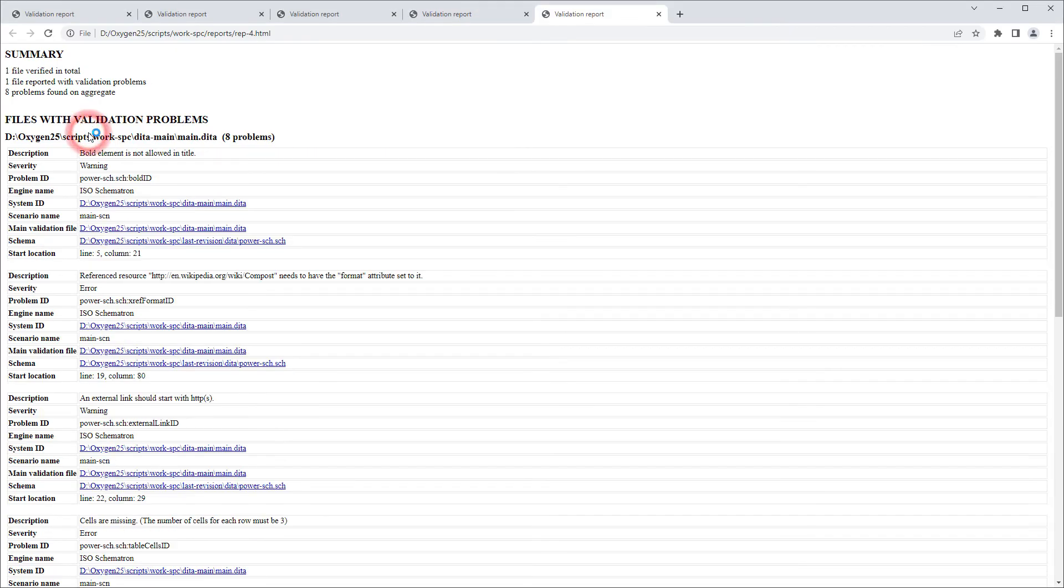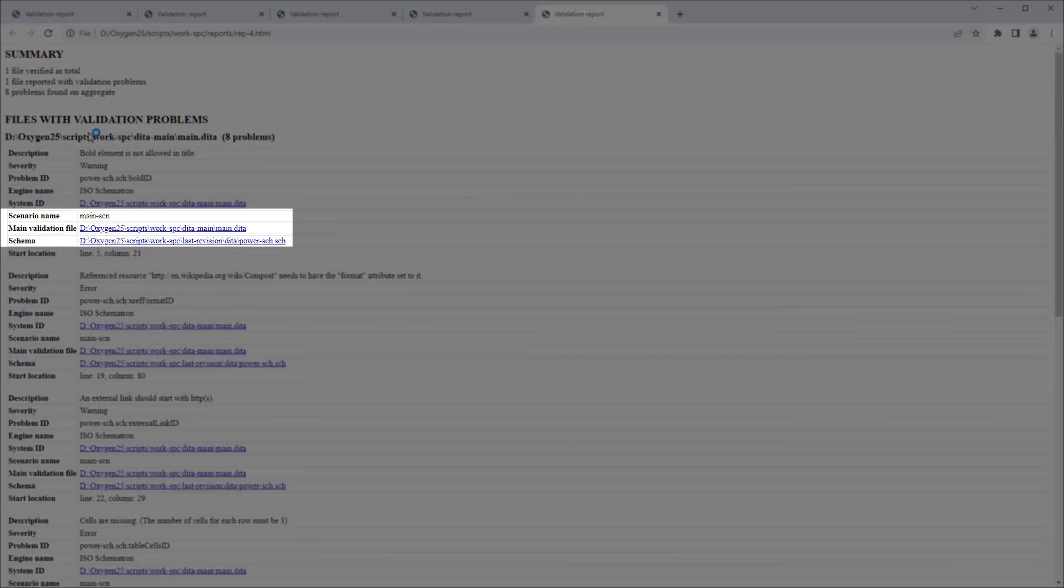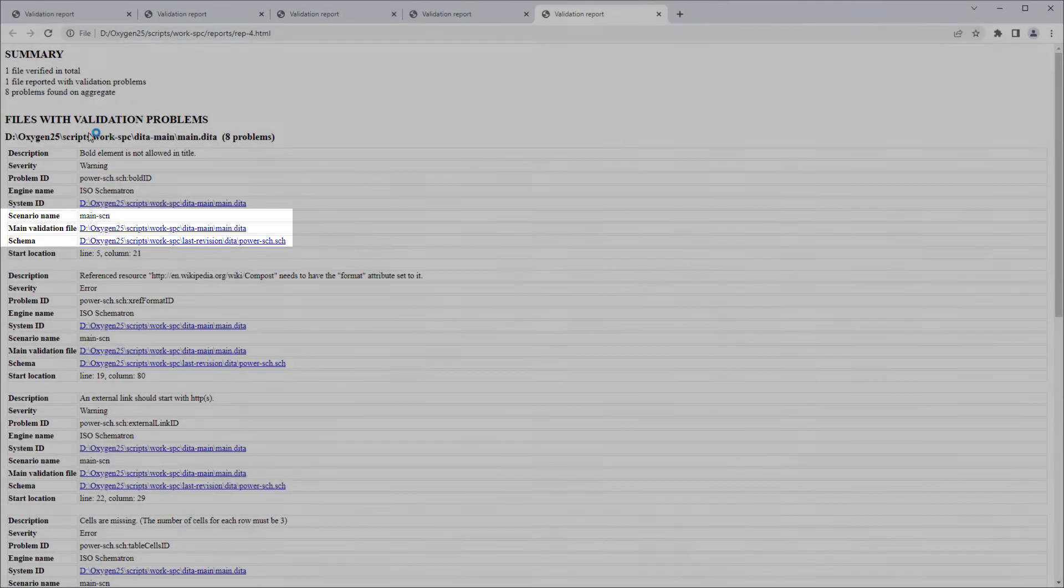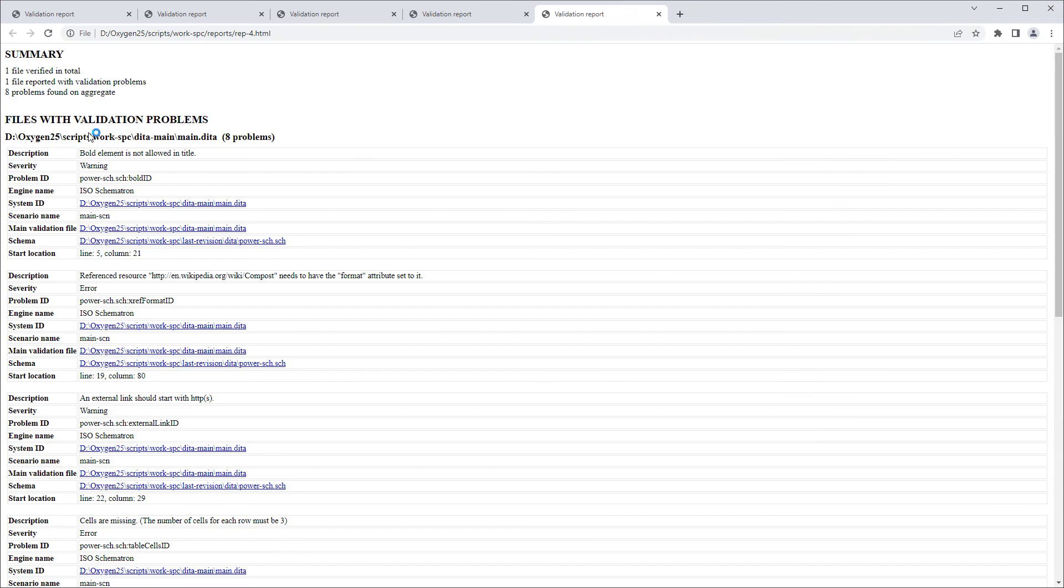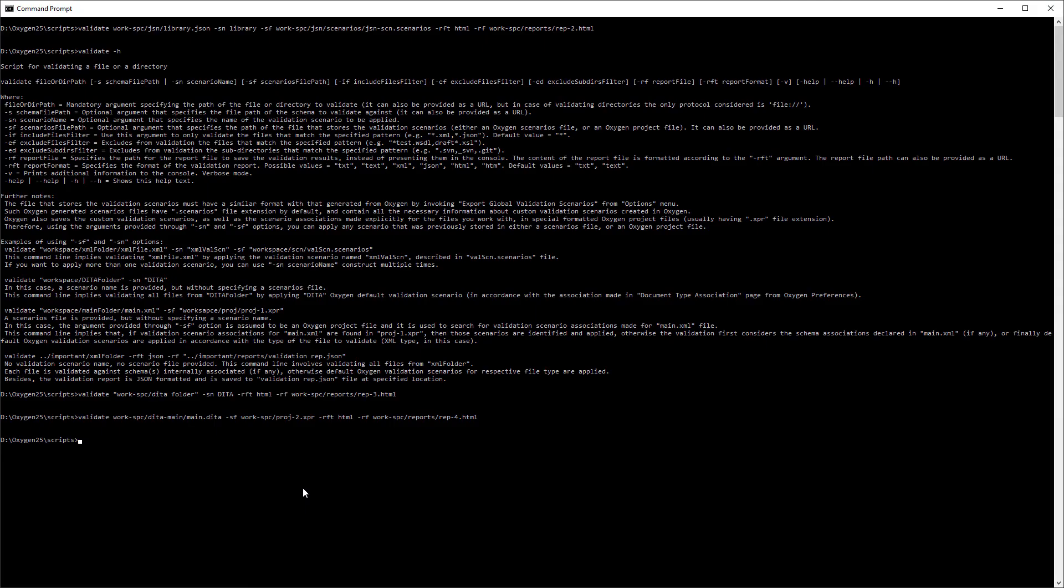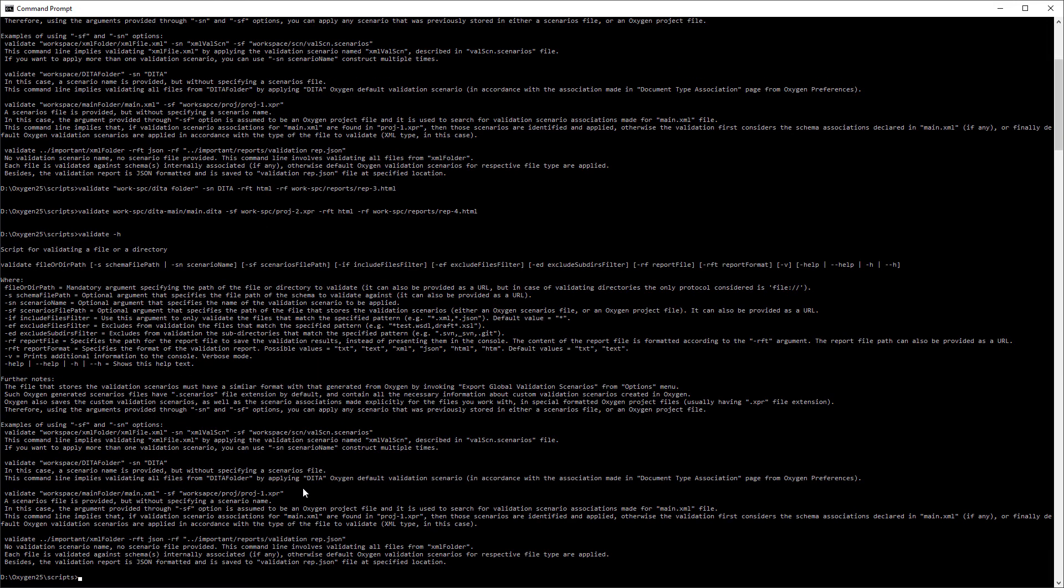I'll open the resulting report in the browser, and you can see the name of the scenario that was applied and the schema that was validated against. I'll go back to the help page because I want to point out that there are some filtering options that can be applied.